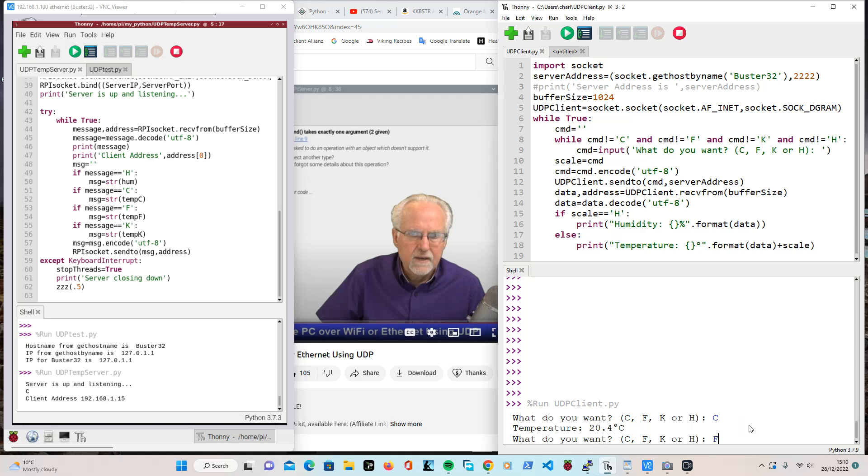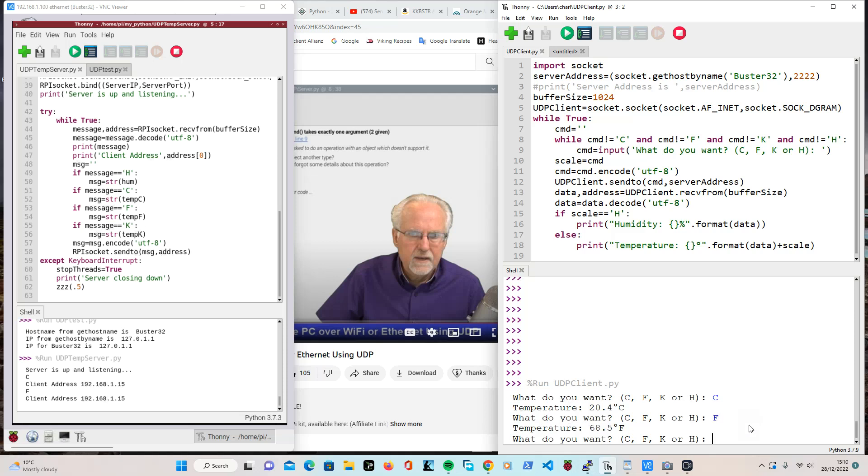Right. We'll try it Fahrenheit. Right. It says Fahrenheit over on the left on the right, 68.5. Right.